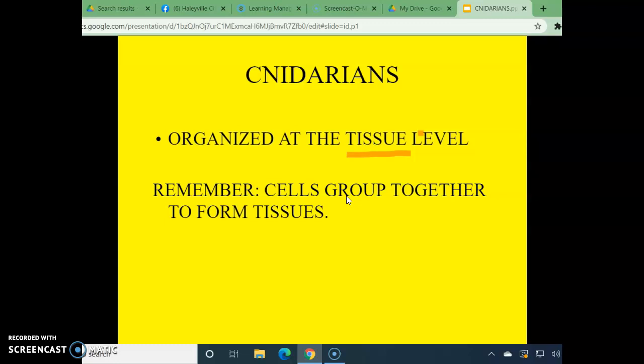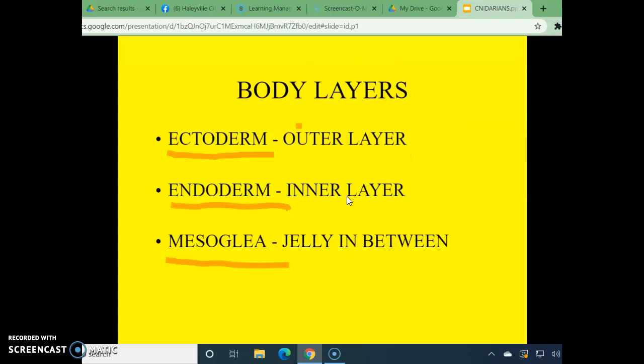This animal's body has two layers: it has the ectoderm and the endoderm. The jelly in between is called the mesoglia. Go over to your diagram — for D as in dog, that's the endoderm; E as in egg is the ectoderm. We did not label the mesoglia, but it's that black line you see there.